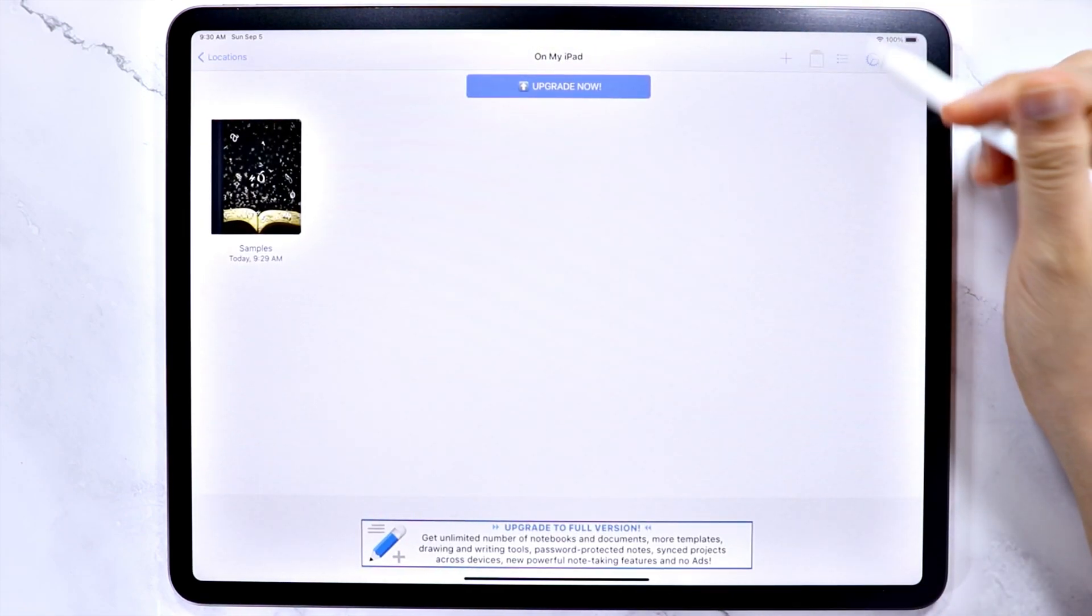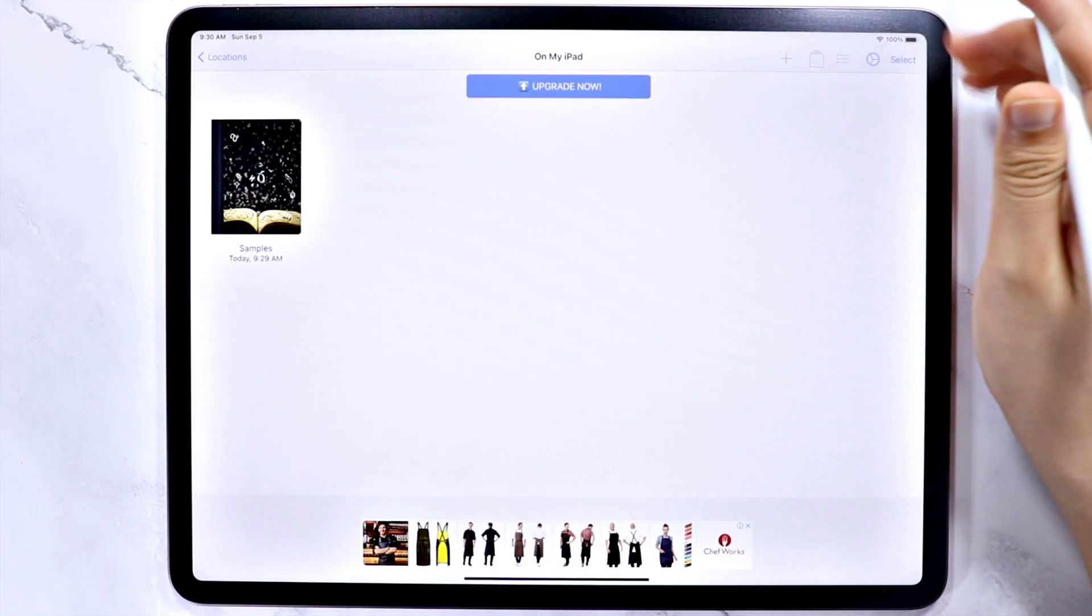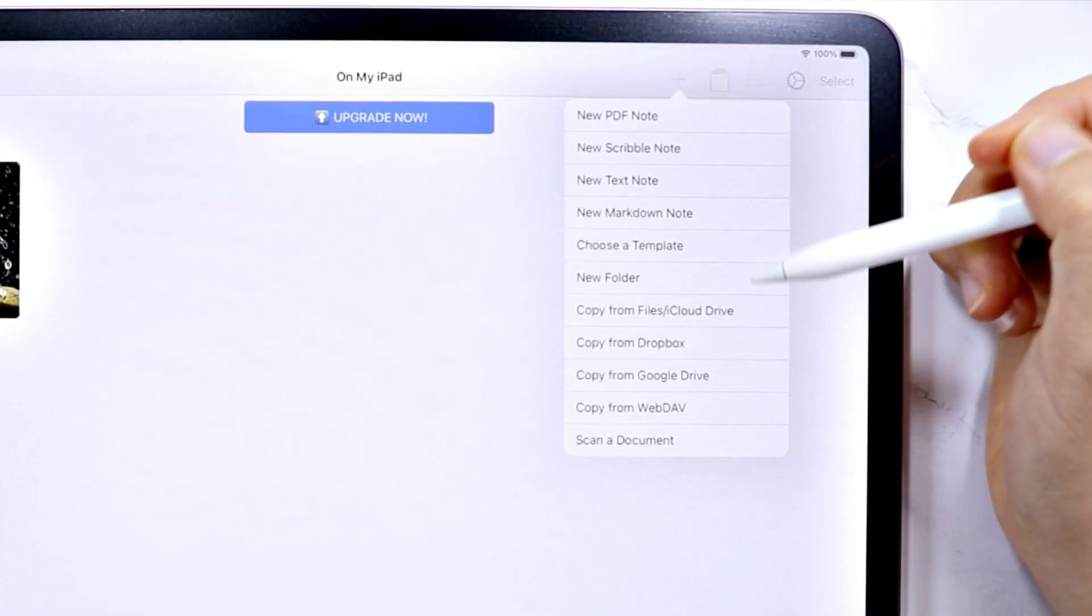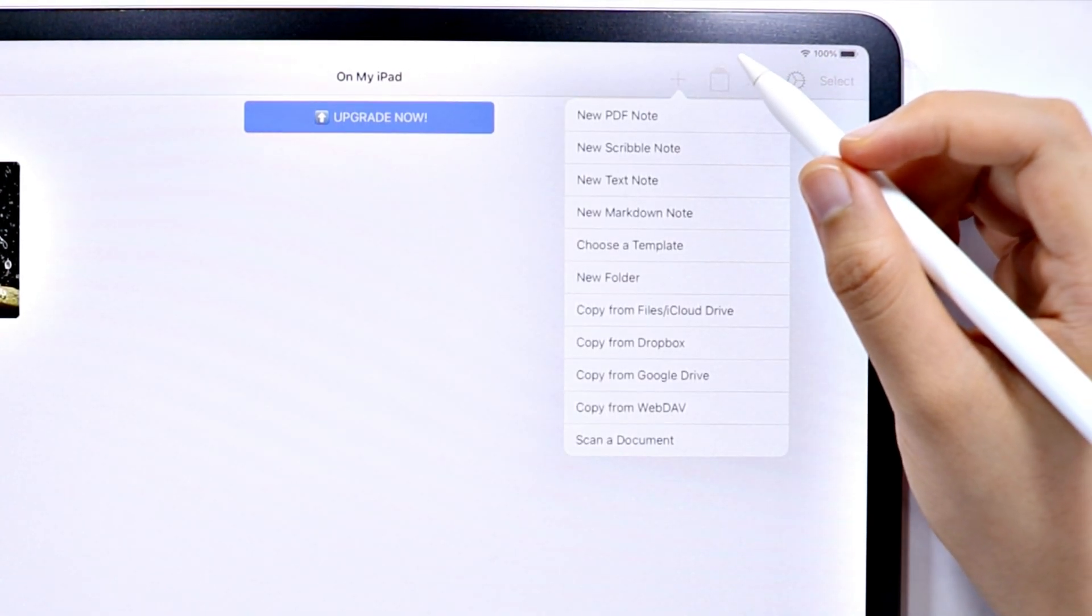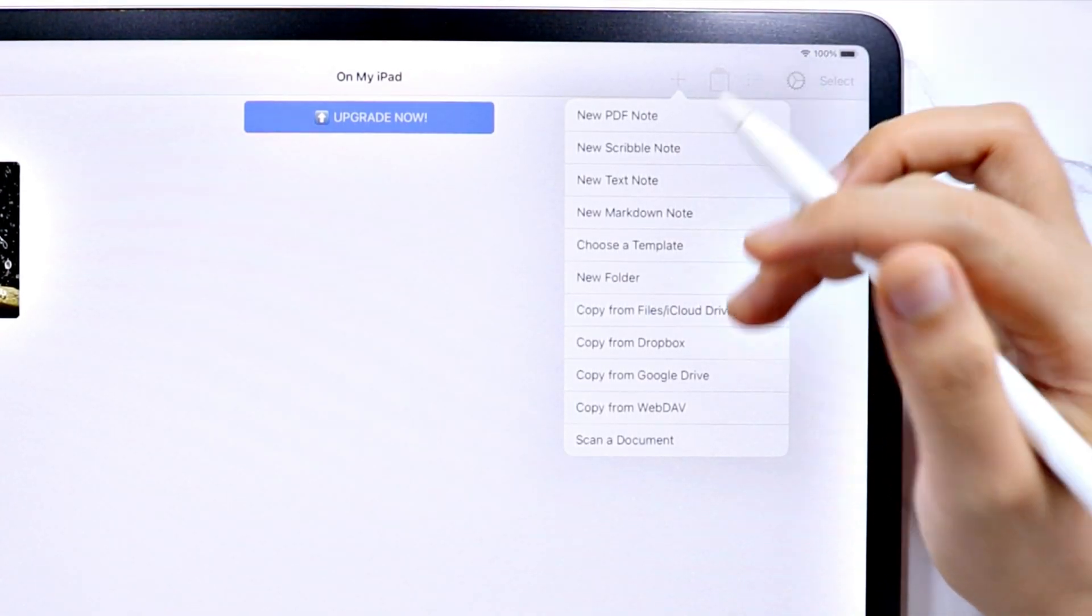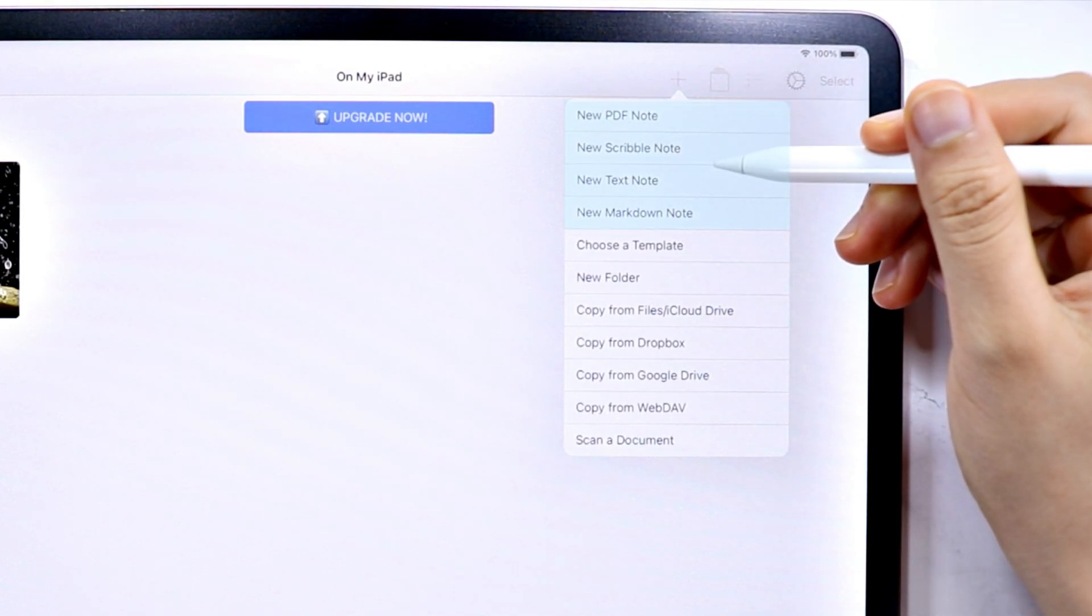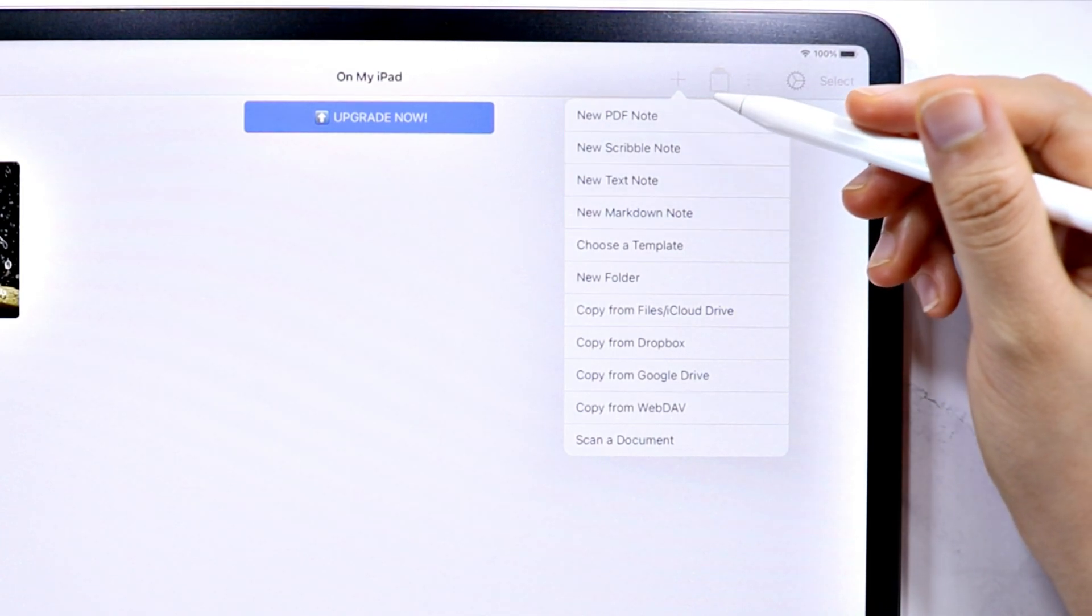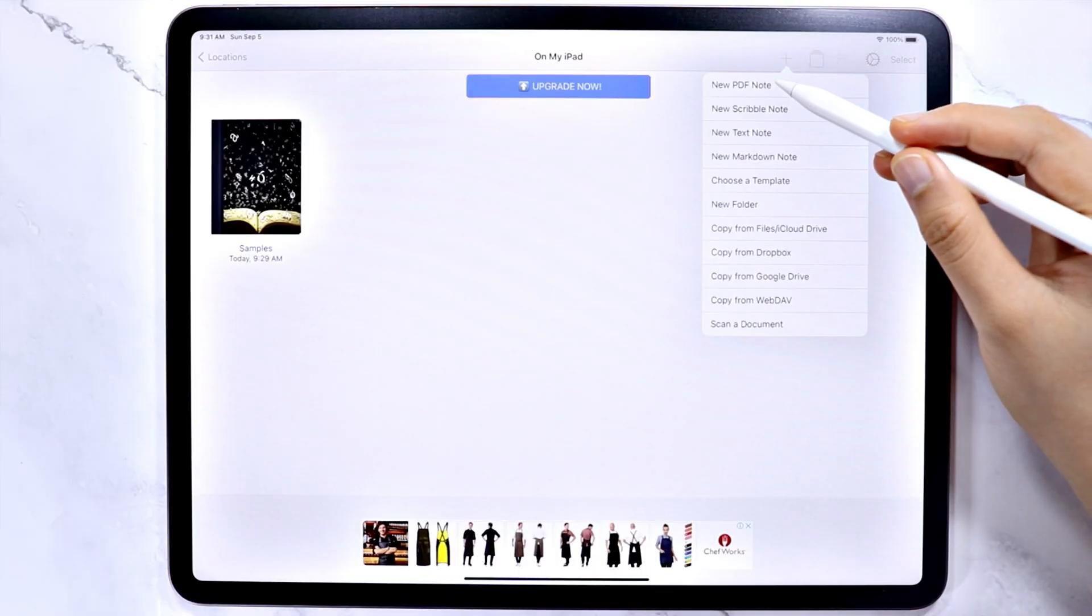But first, let me show you the settings on the upper right corner here. The first one is the plus icon where you can add new empty note files using the four options here. If you are not sure on which one you should use, let me describe them to you.